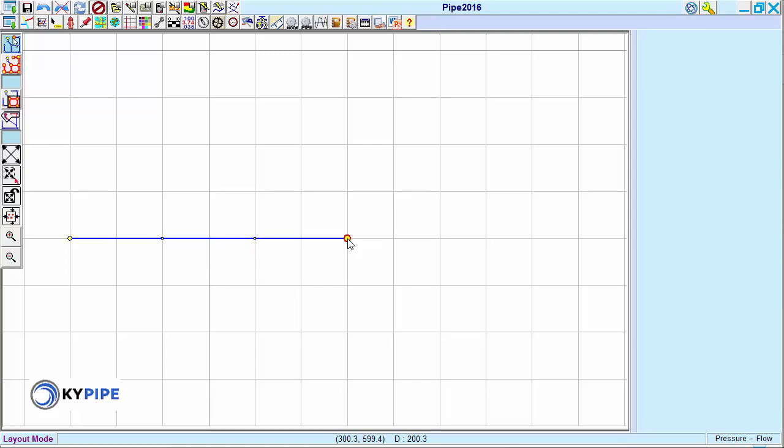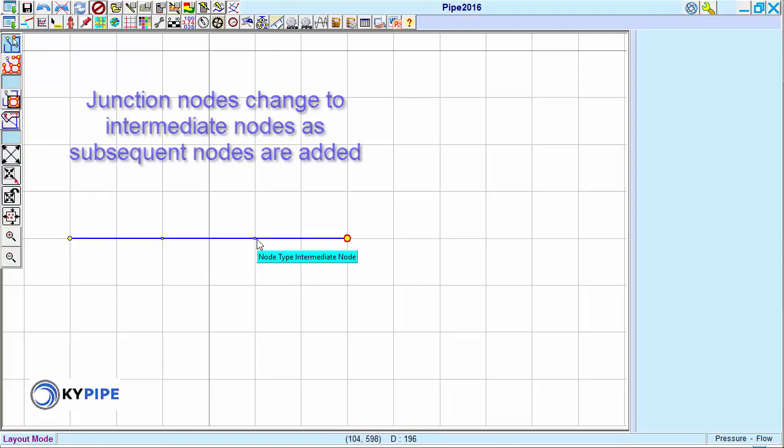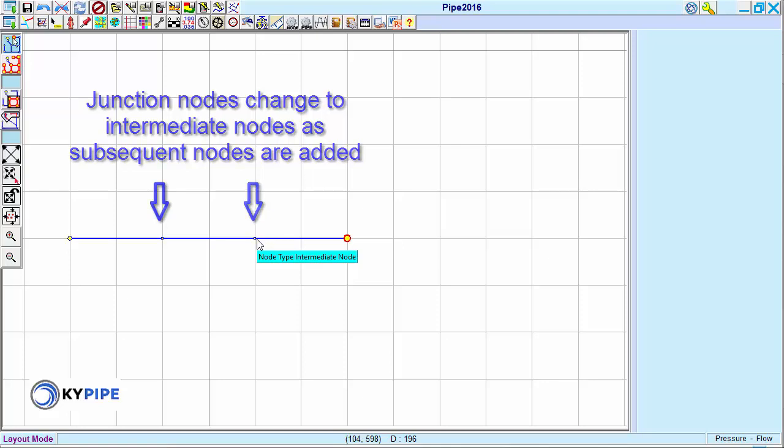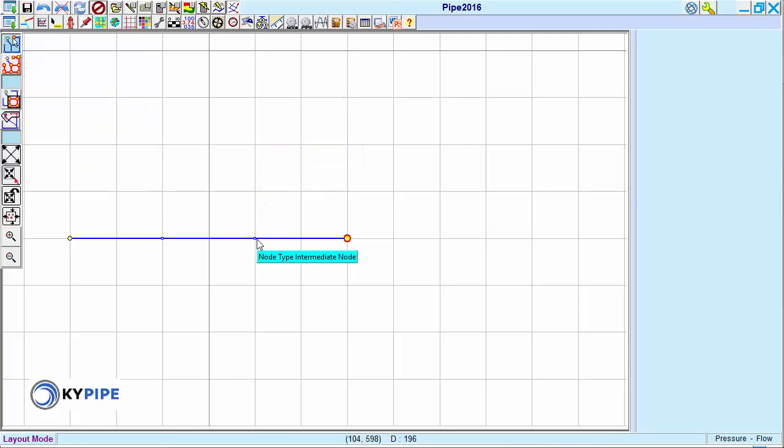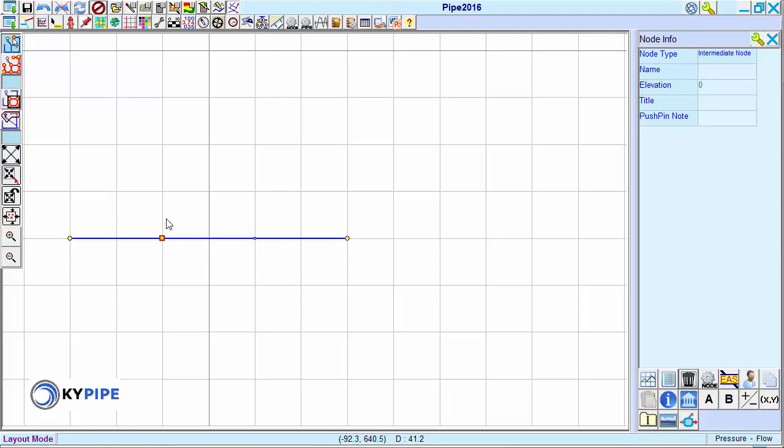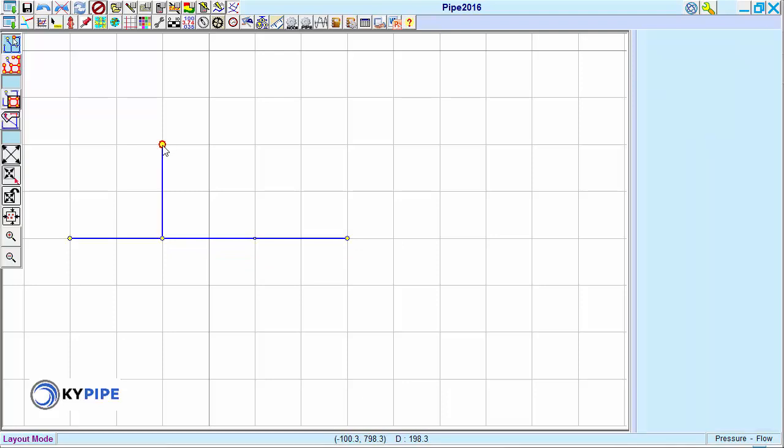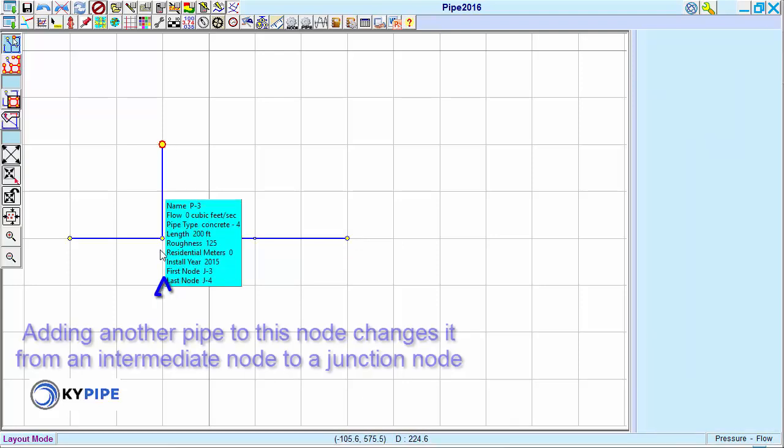But these change to intermediate nodes as further nodes are added. Junction nodes are also created by default at nodes where only one or more than two pipes are connected.